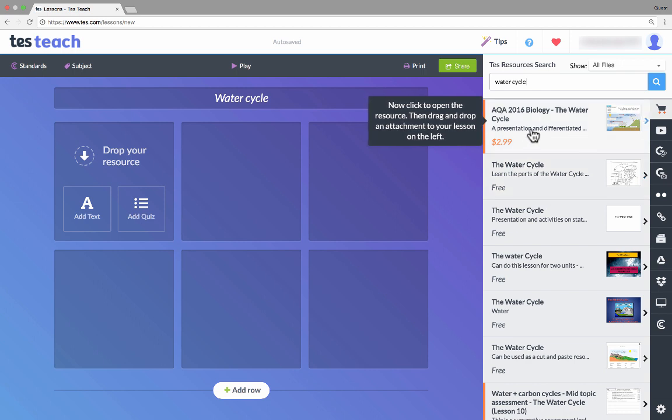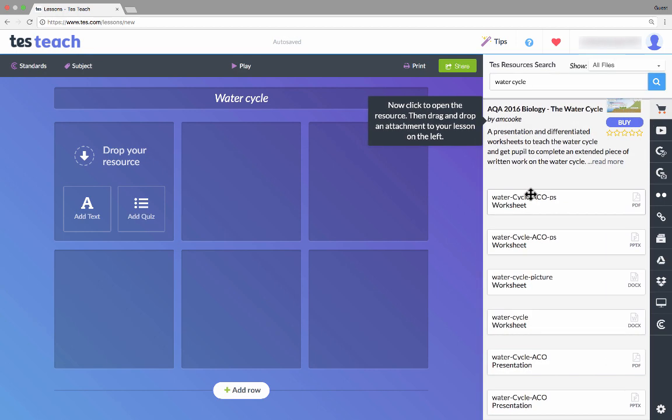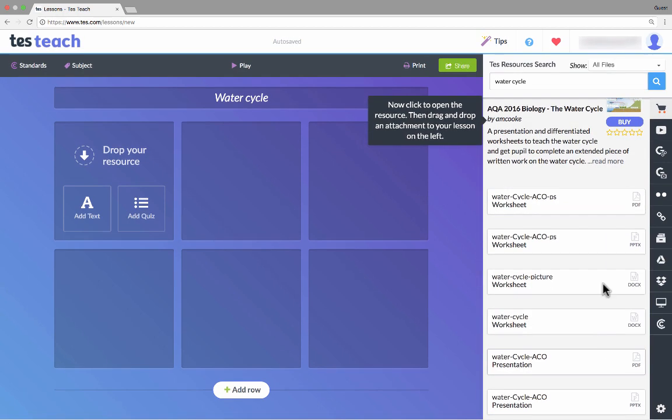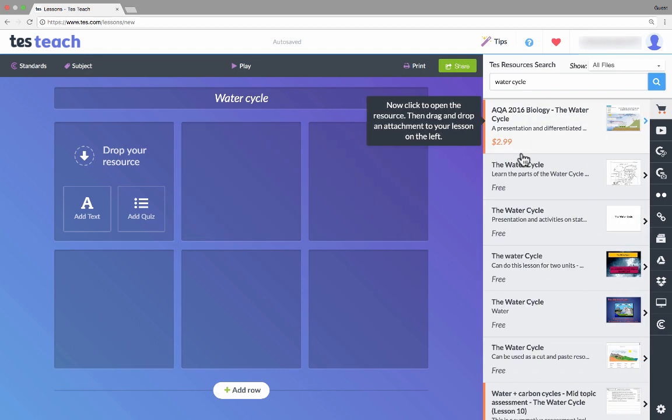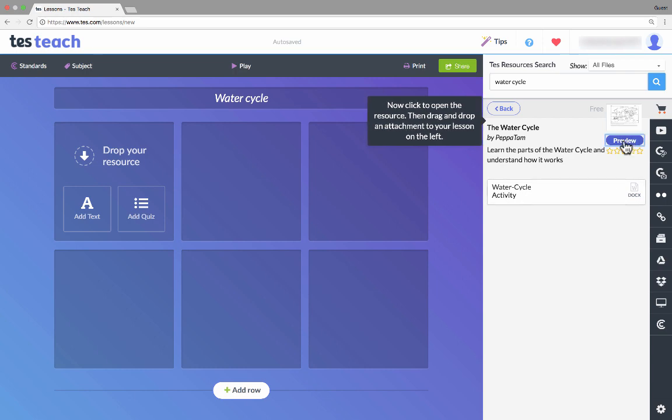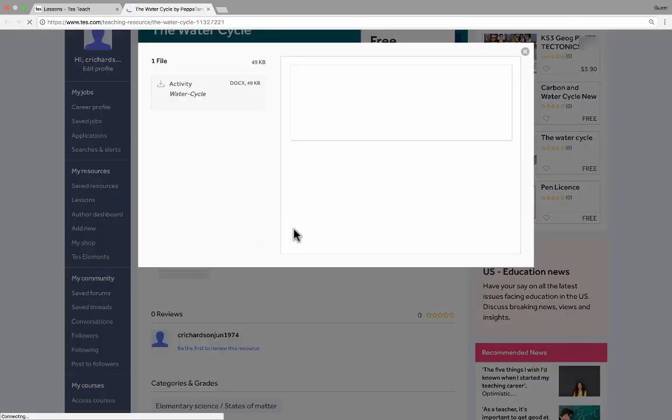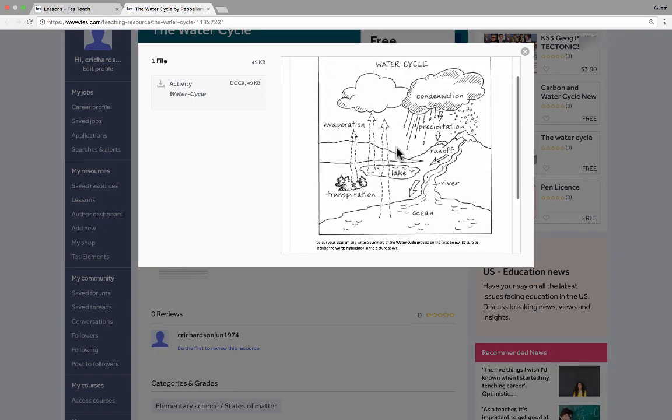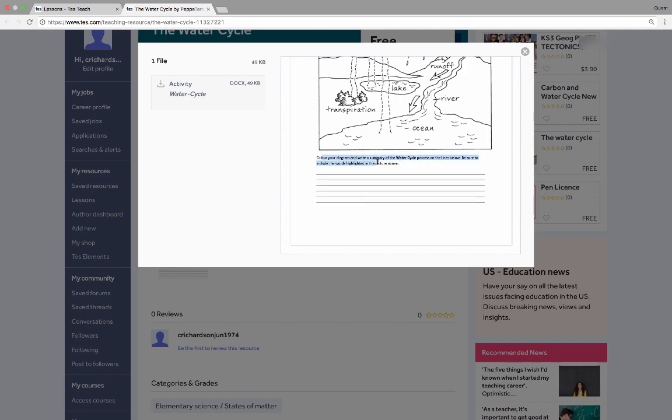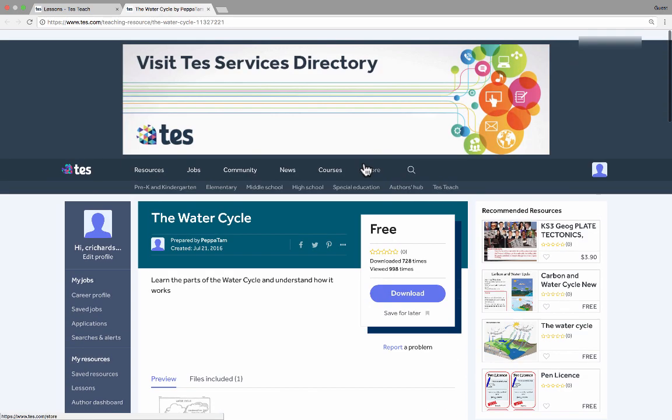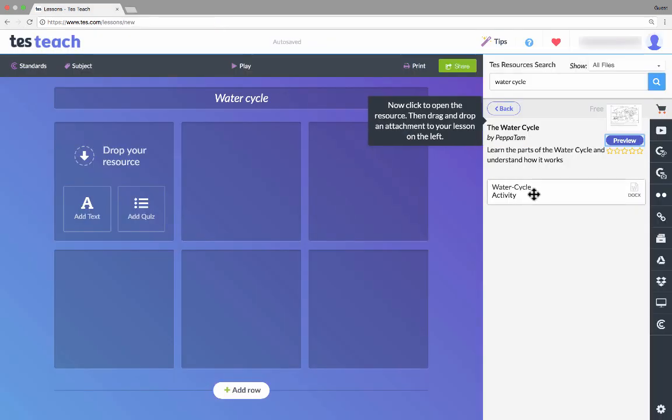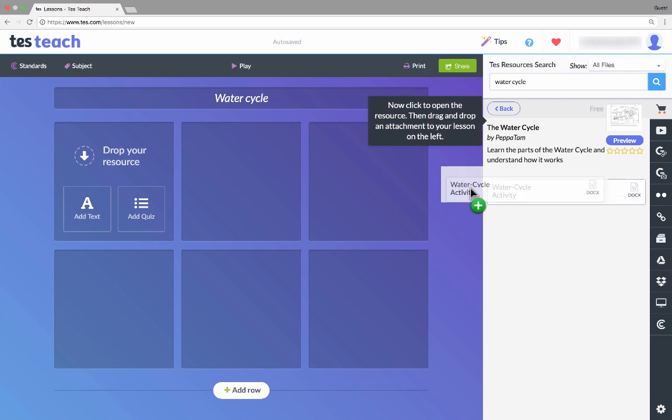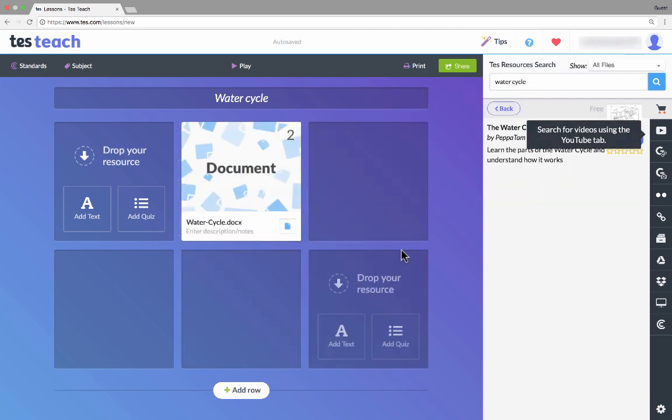First, here's one that they're charging for, $2.99, and I can click here to learn more about it. If I like this lesson, it looks like it has a few worksheets and some presentations. I could buy that and add it to my lesson. But look at the wonderful free resources that are also available. This is called the water cycle, learn the parts of the water cycle. It looks like a worksheet or handout. I can click Preview to get a sense of what the resource looks like. To add it, I simply click and drag and drop it into one of these boxes.